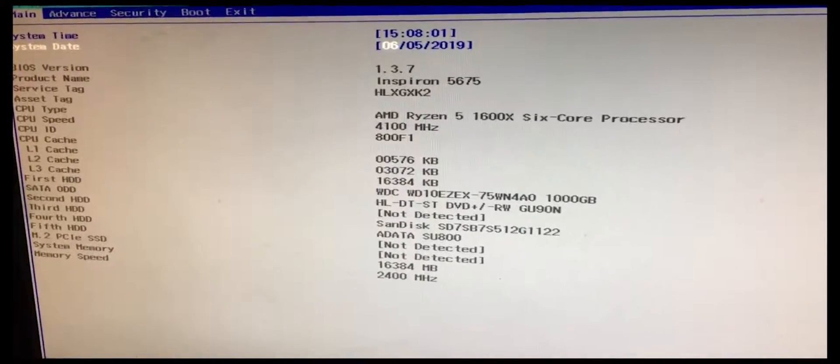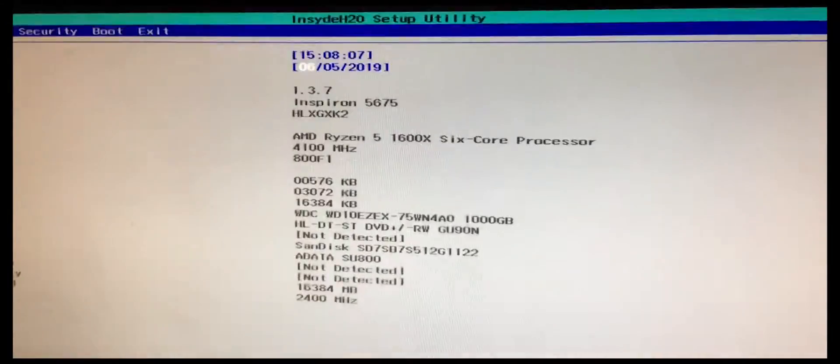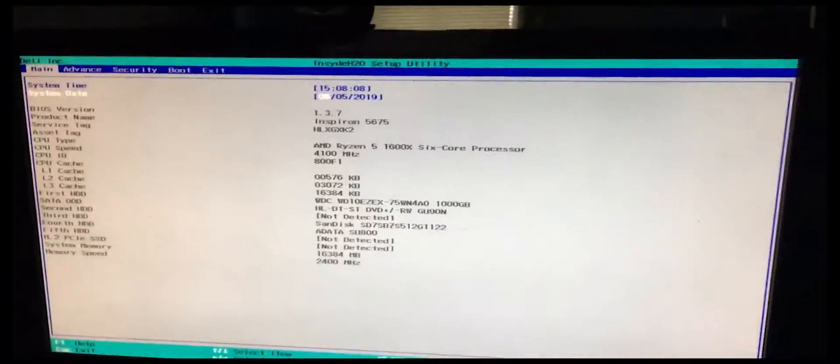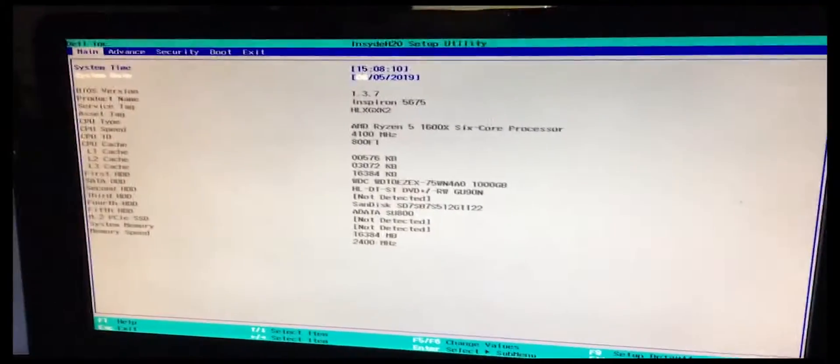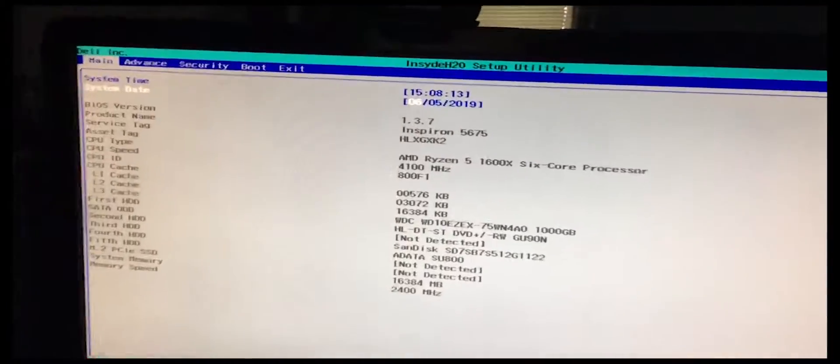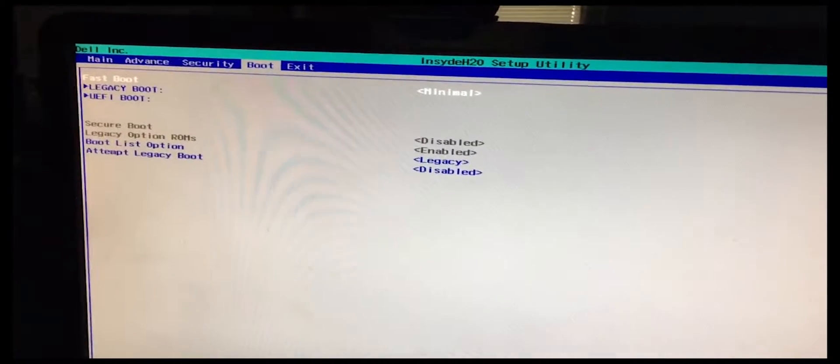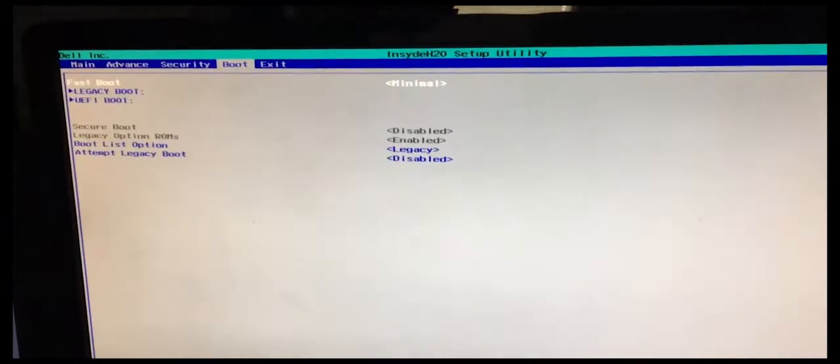It's that easy. And again, this is for the Inspiron 5675. So please make sure you disable secure boot so you could use your cloned image. It's that simple.